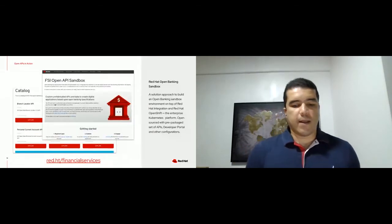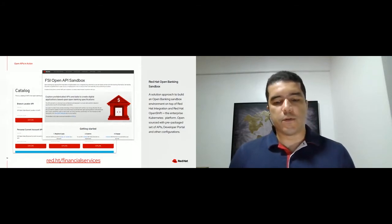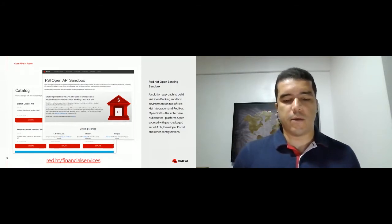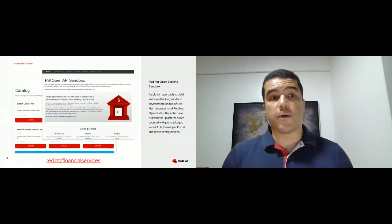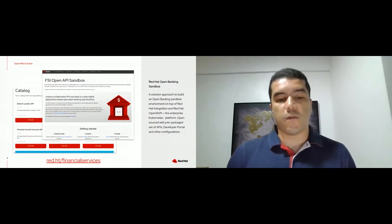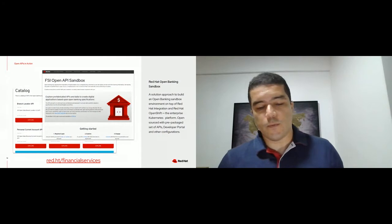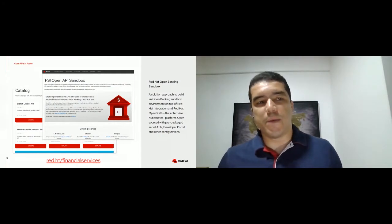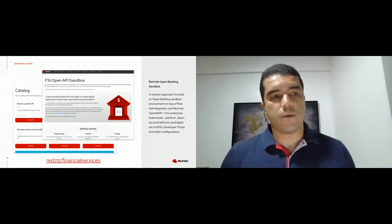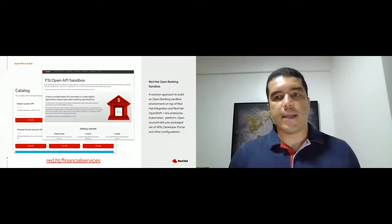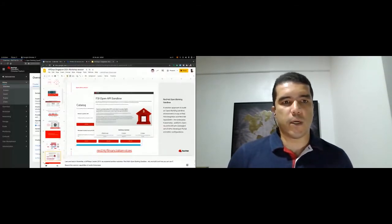Red Hat developed and made available the FSI OpenAPI sandbox, which is an open source toolkit to accelerate the mockup and experimentation of OpenAPI lifecycle. You can use this for development or proof of concept. The package includes standard OpenAPIs from UK Open Banking standards that you get in mockup form. Let me show you very quickly how it works.